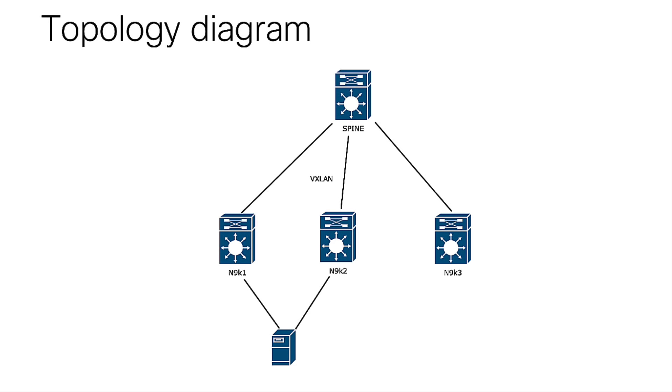VPC Fabric Peering provides a dual homing solution over a VXLAN fabric, without the need of wasting physical ports for the VPC PeerLink. This feature preserves all the characteristics of a traditional VPC.